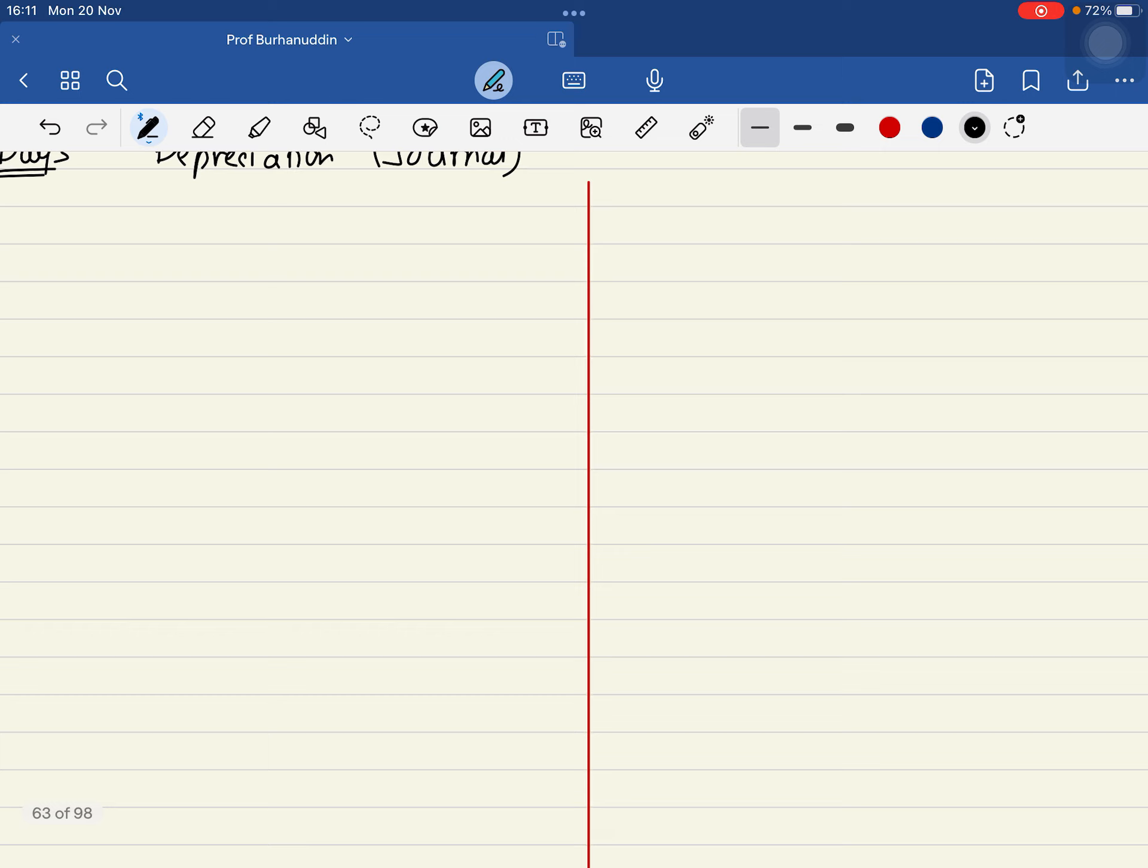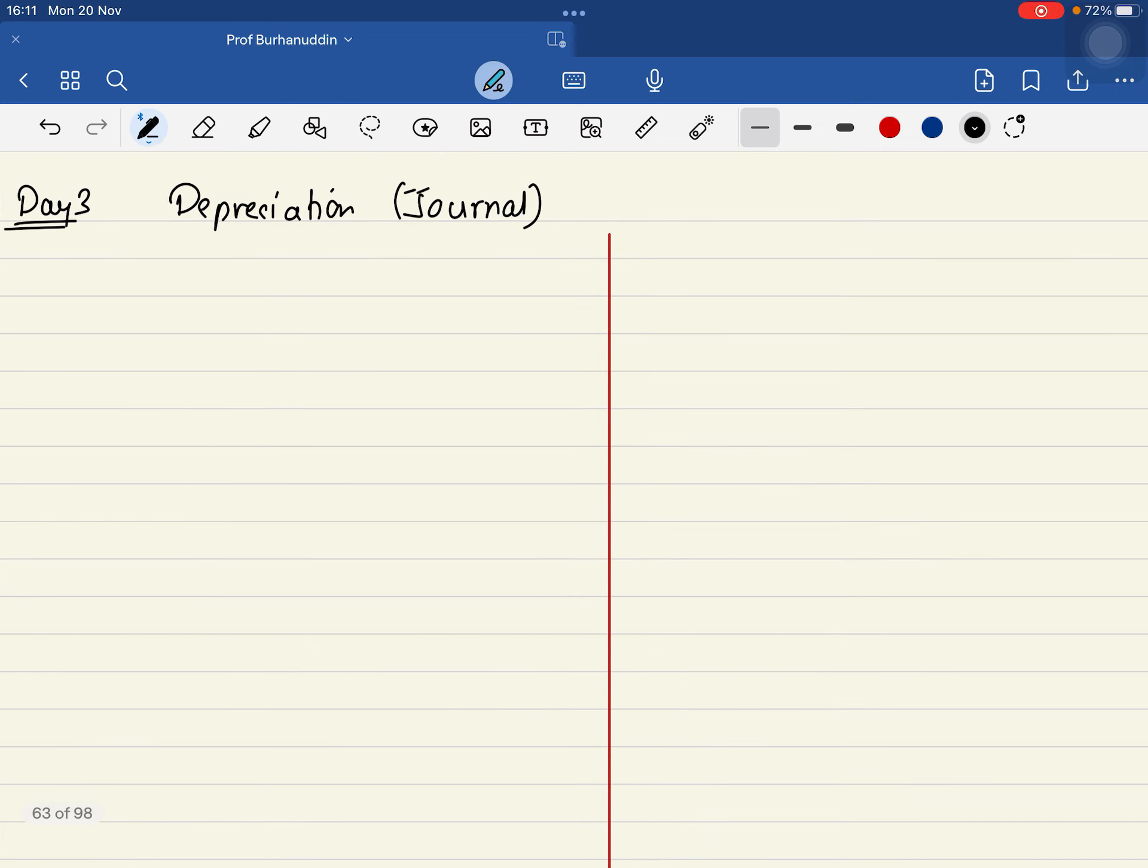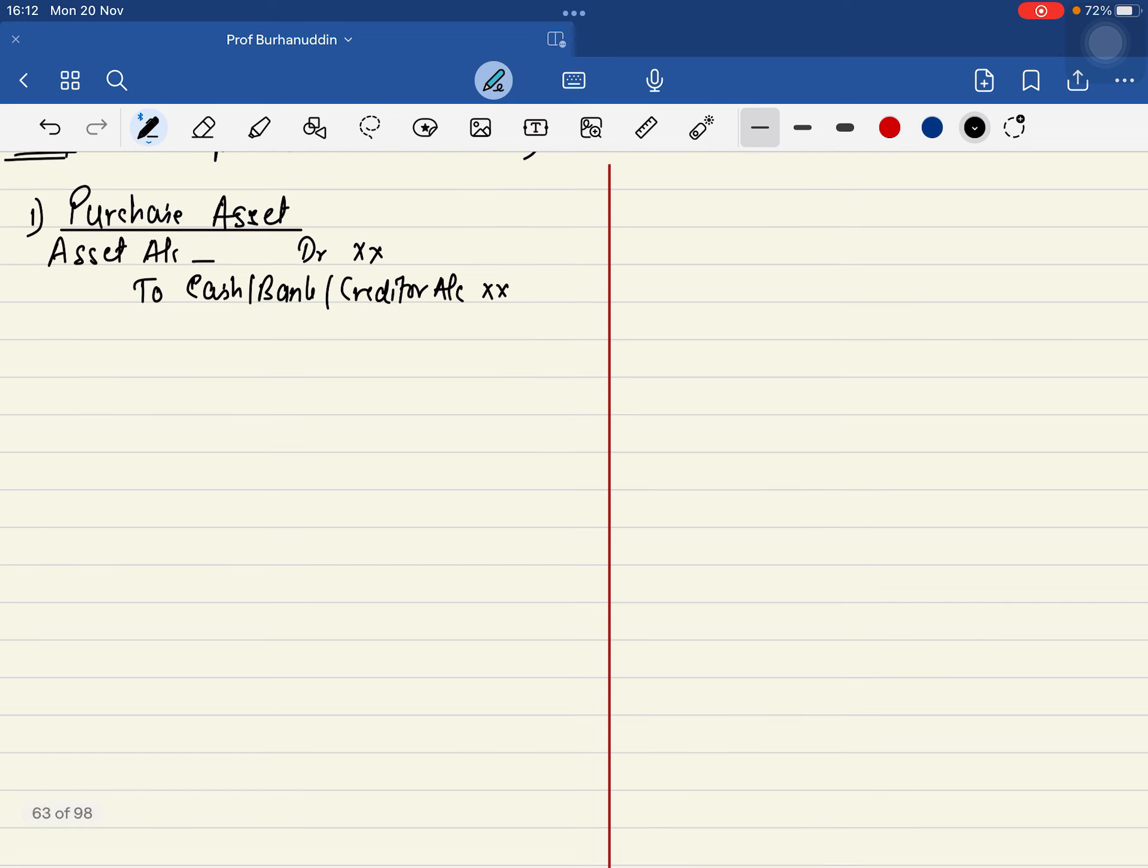There are only four to five transactions that you need to understand. The very first one is when you purchase the asset. So what is the entry when you buy an asset? It will be Asset Account debit to Cash Account. Very good sir. What if I am making the payment by check? To Bank Account. Lovely. And what if I am not making the payment, it is yet to be made? To Creditor Account. Lovely.